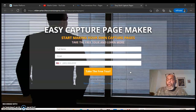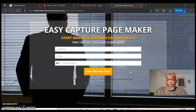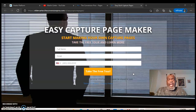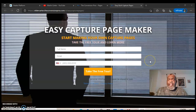You have a 14-day free trial to check this thing out and see what it's all about. Capture pages are built from a marketing system, and this one is built from a marketing system called Convergent Pros, which I've been using for years.